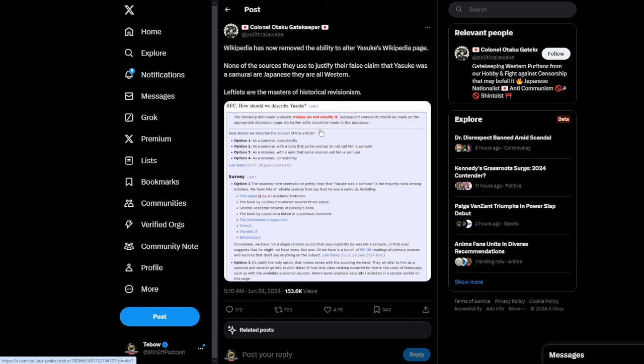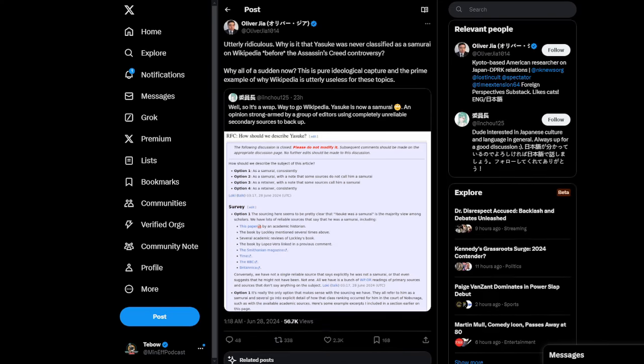Survey was go with option 1. Say that he is a samurai. And of course, it says, Option 1, the sourcing here seems to be pretty clear that Yasuke was a samurai is the majority view among scholars. We have lots of reliable sources that say he was a samurai, including this paper by an academic historian. A book by Lockley mentioning several times above. Several academic reviews of Lockley's book. It's all based on one book, essentially. One book and a paper. And a few references to him. So you have people commenting saying utterly ridiculous. Why is it that Yasuke was never classified as a samurai in Wikipedia before the Assassin's Creed controversy?